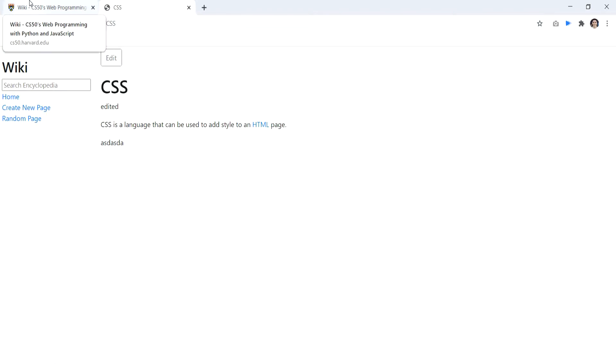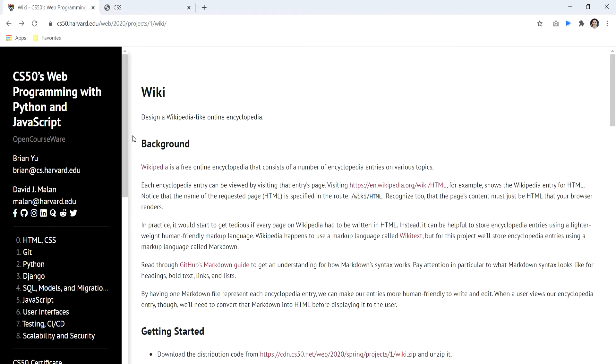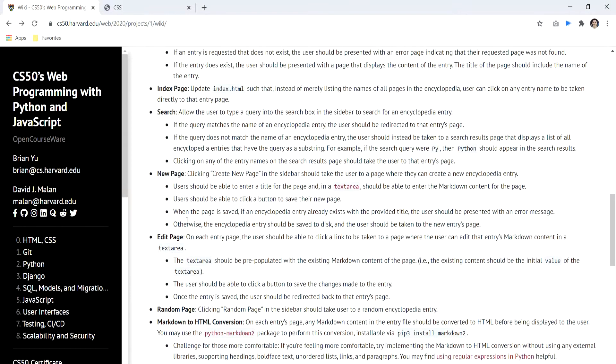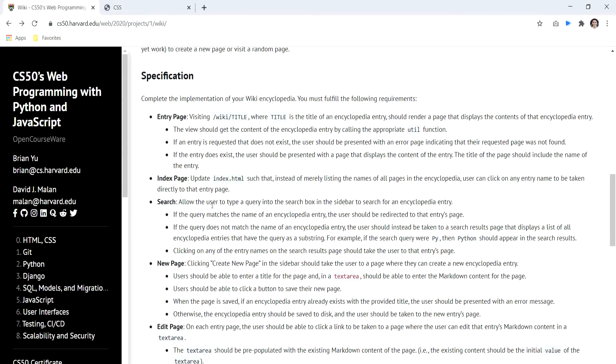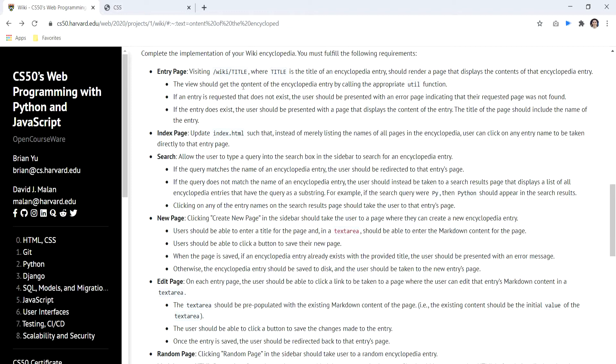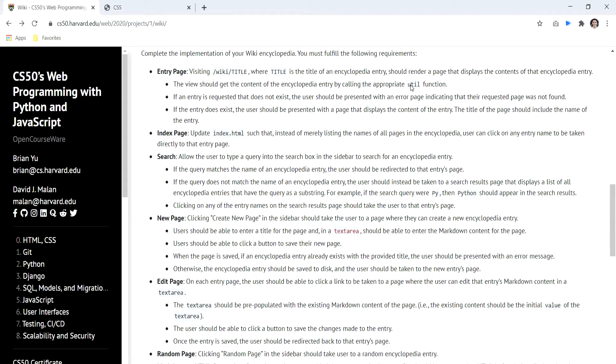And that's it, so let's check the specification to understand how this works in the code. For the entry page, we must use this kind of URL using the title as part of the path. We should get all the pages of this encyclopedia using the function in this file. So let's see this.